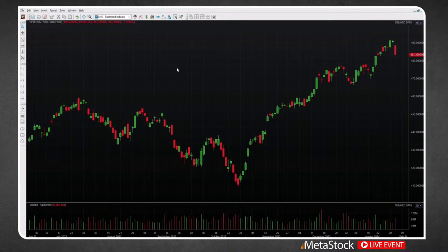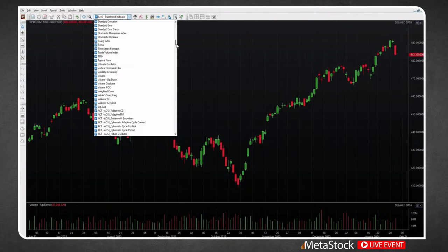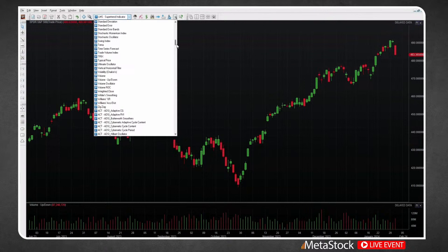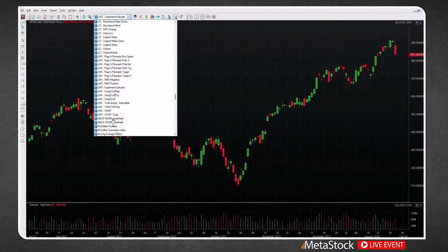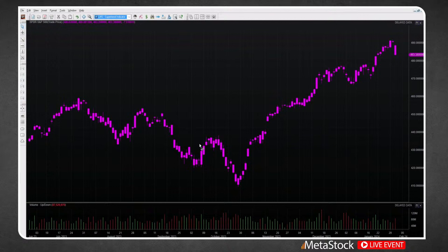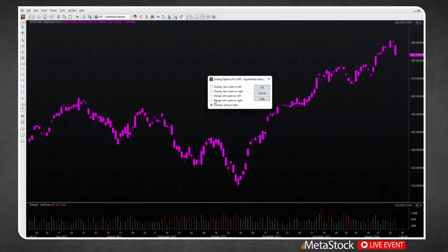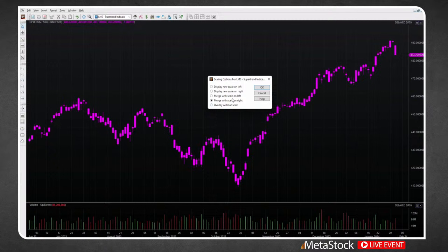Let me show you how this thing works. In this chart I've got the SPY. When you install the formulas, all my formulas begin with LMS. Scroll down through your list of indicators, look for the group starting with LMS, then look for the super trend indicator and drag it directly on top of your price bars. It's going to ask you for the number of periods you want to use in the average true range, and also the multiplier for the ATR. We'll start with the default parameters of 7 and 3. Click OK and this will plot our indicator. Make sure to merge it with the price scale, because this indicator is designed to plot based on the prices of the security itself.